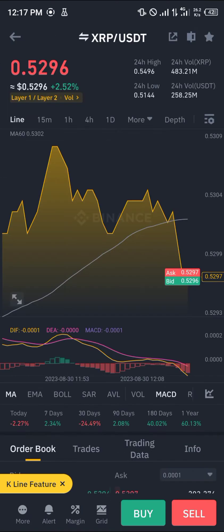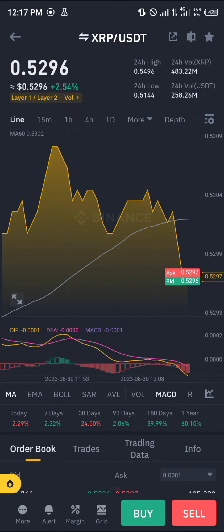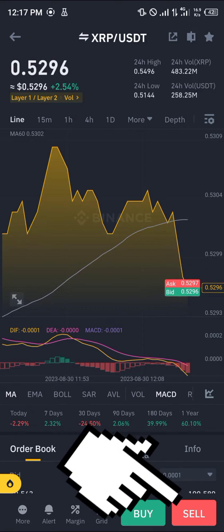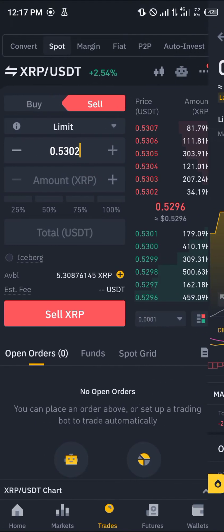Simply click on USDT and now you're taken to the market that shows the current price, the 24-hour low and the 24-hour high. Simply click on the sell option seeing as we're looking to get some of the USDT.